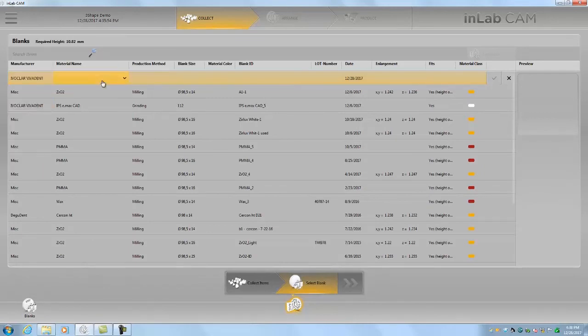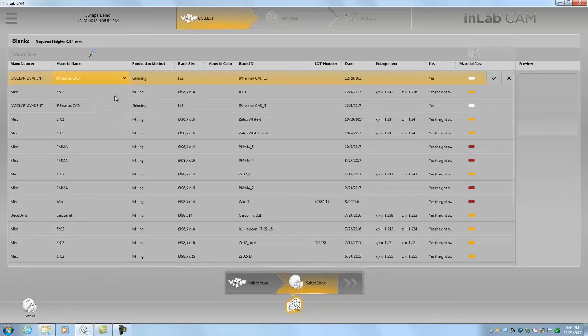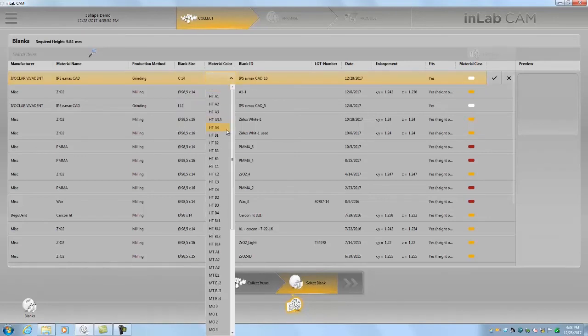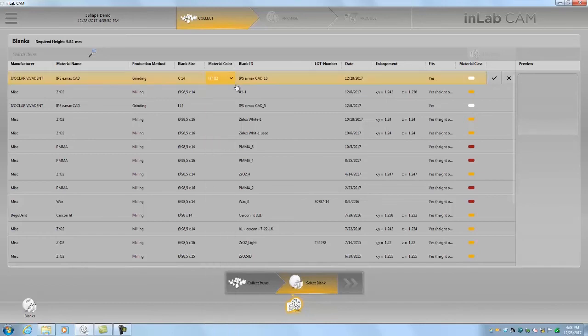Material name Emacs CAD. Grinding. Blank size, we're going to do a C14. Material color, I don't have a block in front of me, we'll say it's HTB2. And we could put in a lot number if we wanted to or enlargement but that's not a factor here.